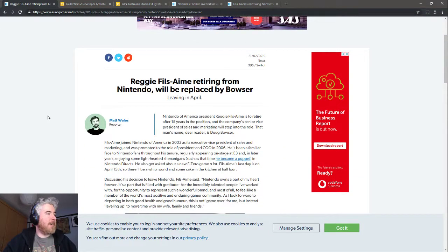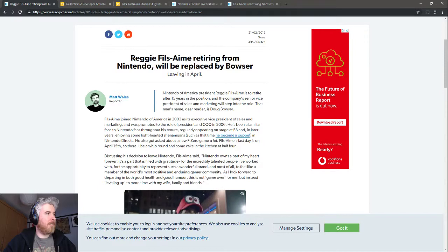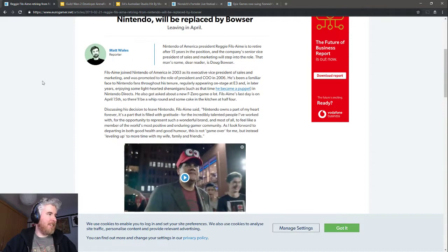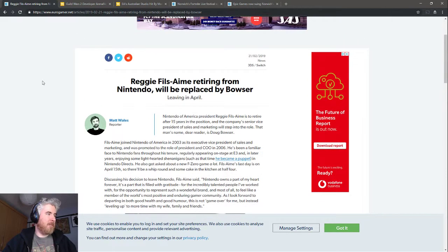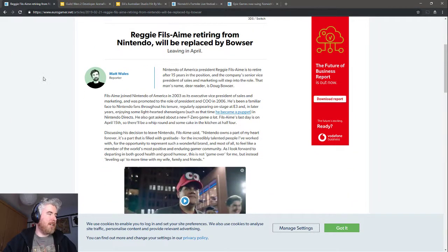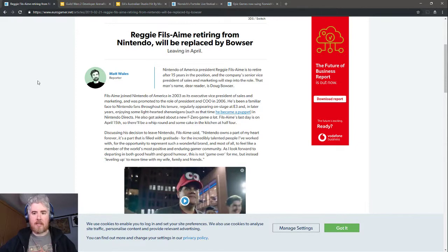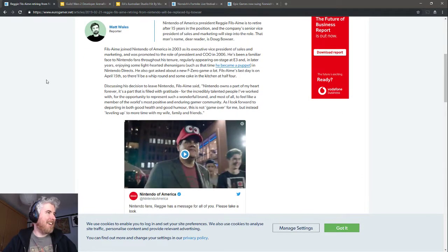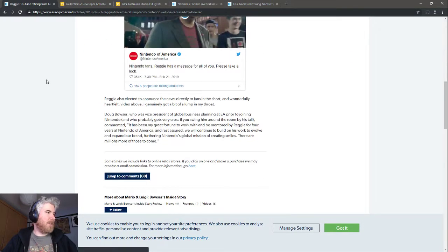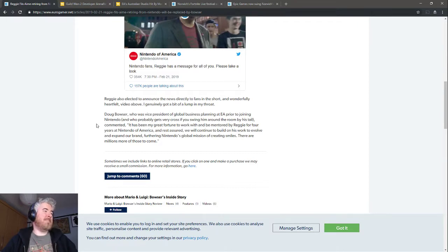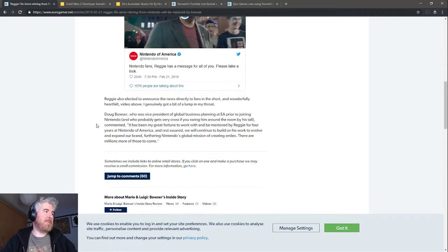Reggie Fils-Aimé, I don't know how to pronounce his name, but the 'my body is ready' fame, president of Nintendo America, is retiring in April. He's leaving Nintendo on a pretty solid foundation right now. The Switch is doing very well. People like Nintendo again, or more people rather like Nintendo than previously. He'll be replaced by a guy called Doug Bowser. Of course. There's been some memes about Bowser taking over Nintendo and we're only going to see Super Bowser Brothers.